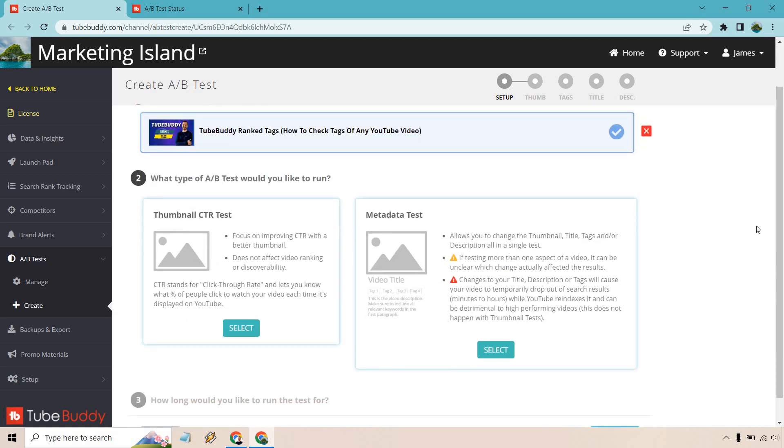There's going to be two types of different A/B tests that you'd like to run. There's going to be a thumbnail CTR test. It says, focus on improving CTR with a better thumbnail. Does not affect video ranking or discoverability. CTR stands for click-through rate and lets you know what percentage of people click to watch your video each time it's displayed on YouTube.